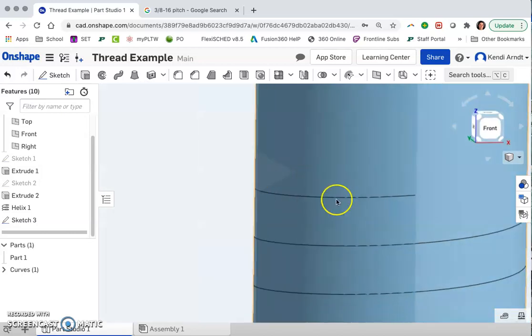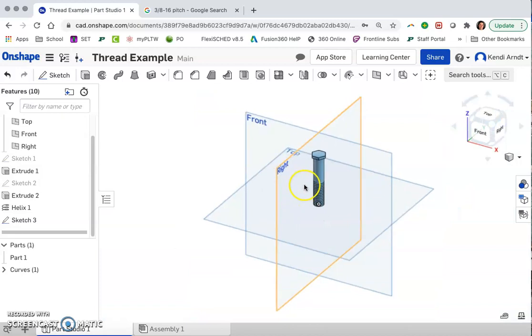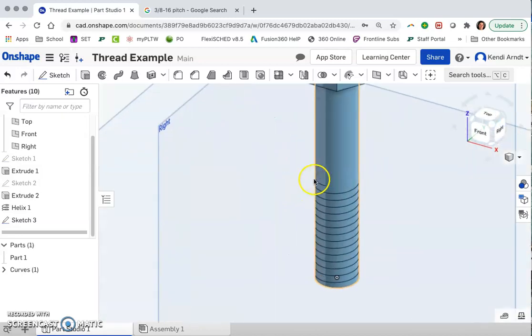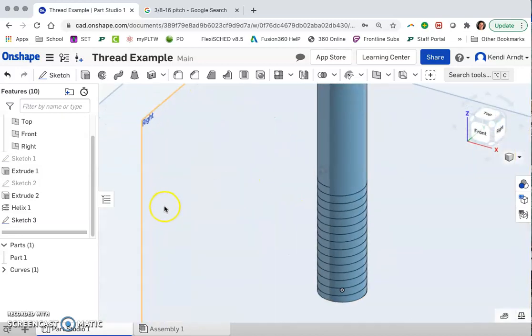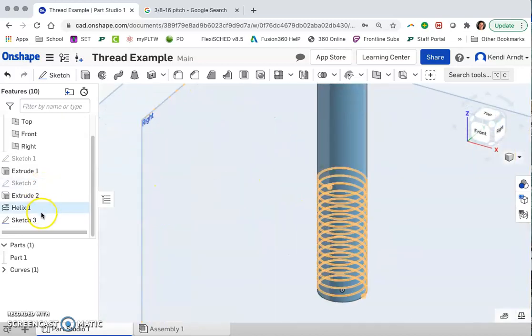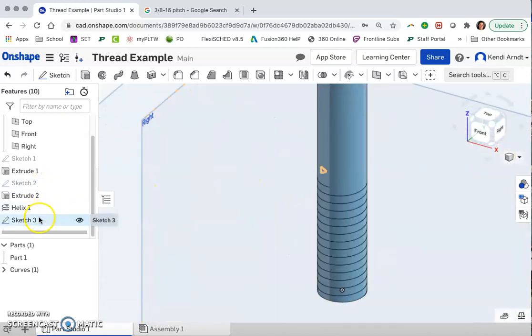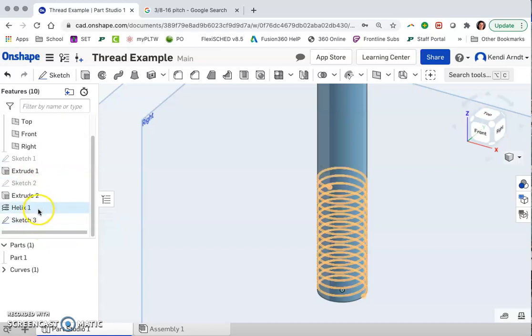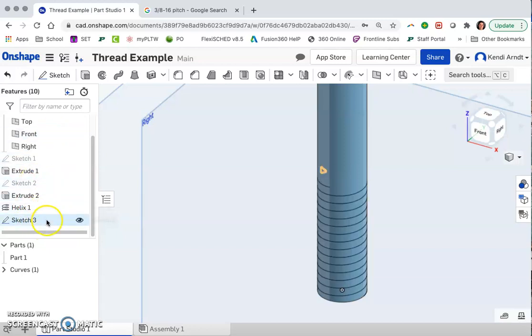So that's been created. We can't really access that particular triangle because it's now kind of inside of this bolt. So when we go to use it, we're going to have to choose it from the browser bar.